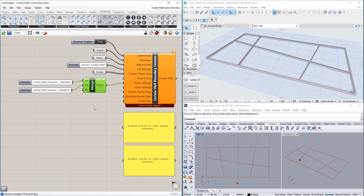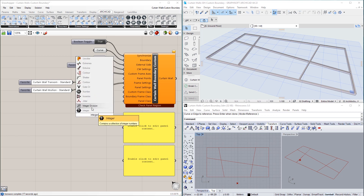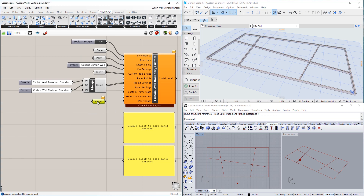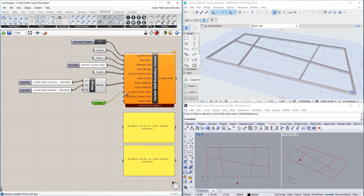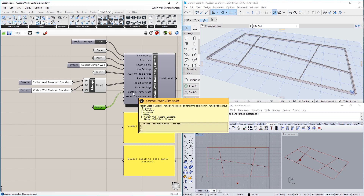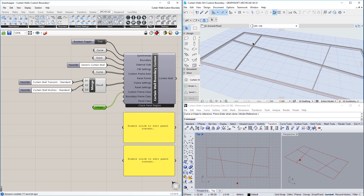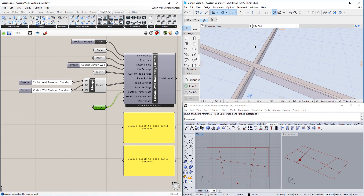The list connected to the Custom Frame Class input should contain as many integer values as the number of Custom Frame Axes defined. Thus, we use an Integer node and set three integer values for it, then connect it to the Custom Frame Class input. With these three inputs properly set, the Custom Frames are now generated in the Curtain Wall in ARCHICAD, with geometries that differ based on the numbers fed into the Custom Frame Class input.